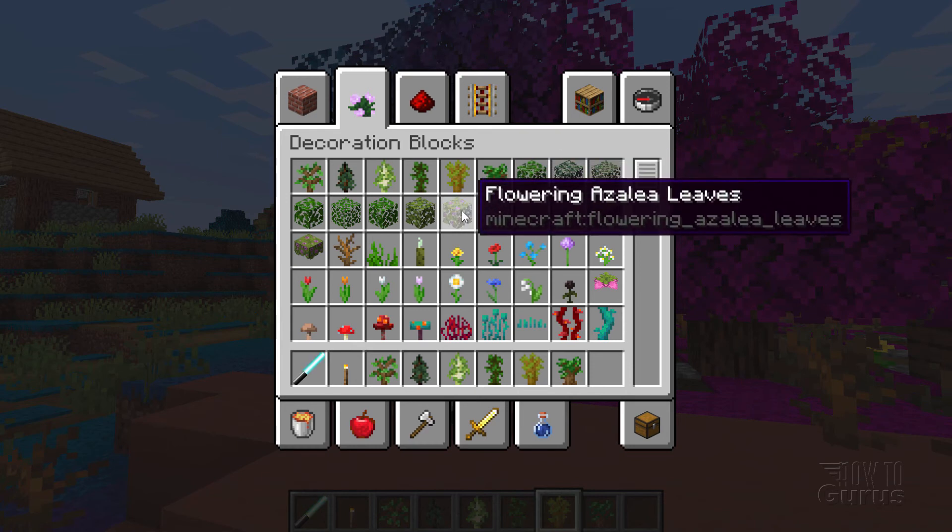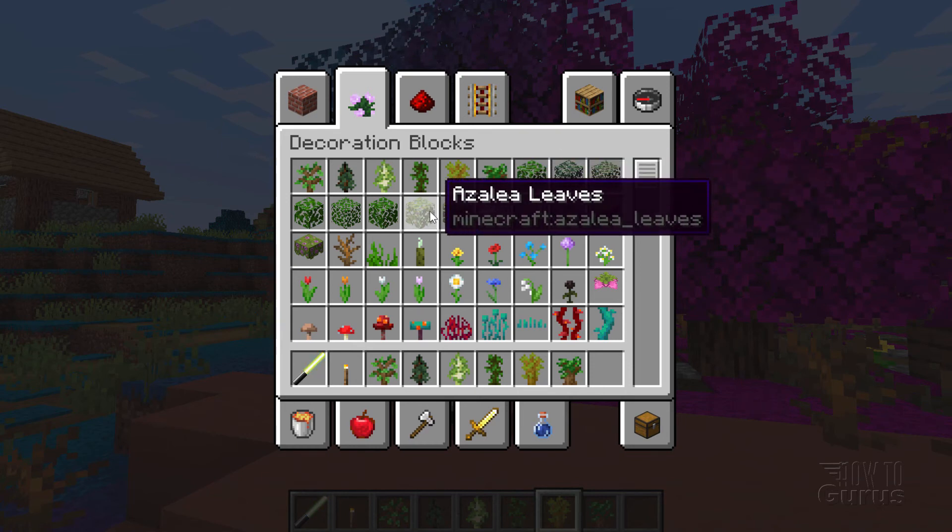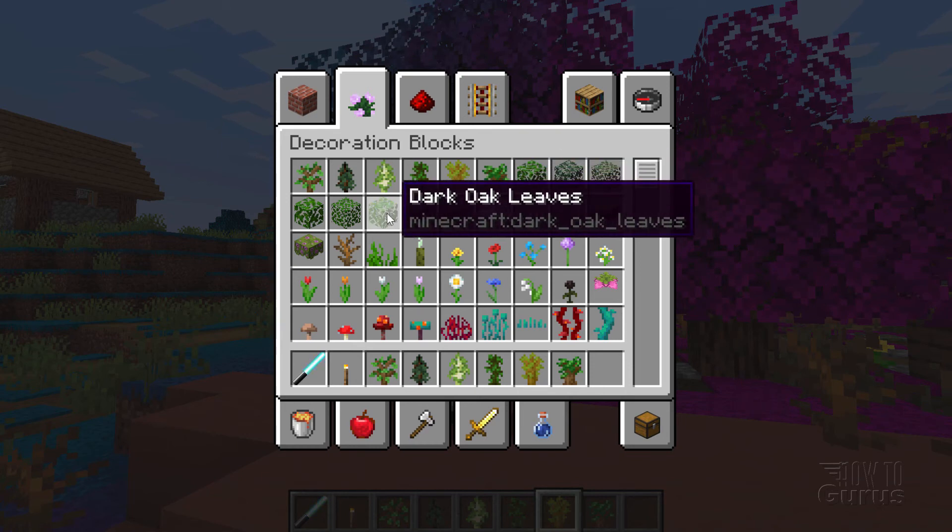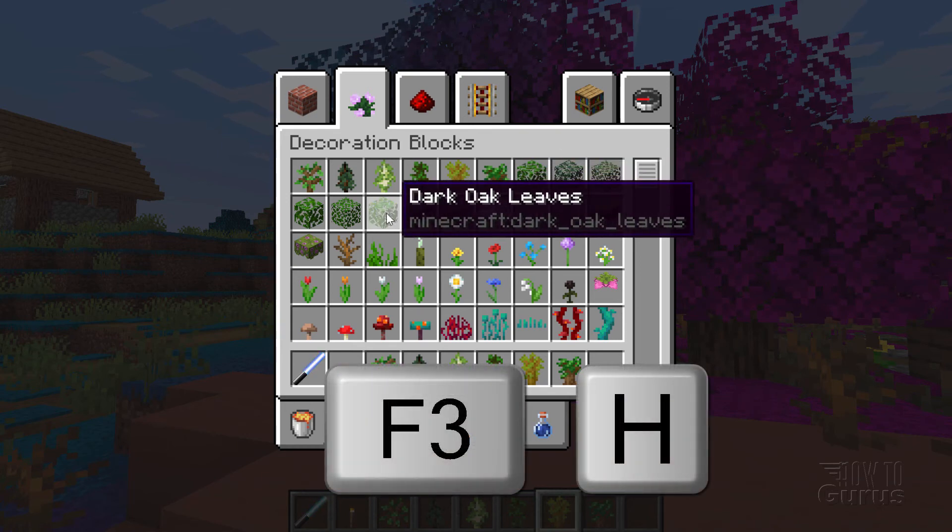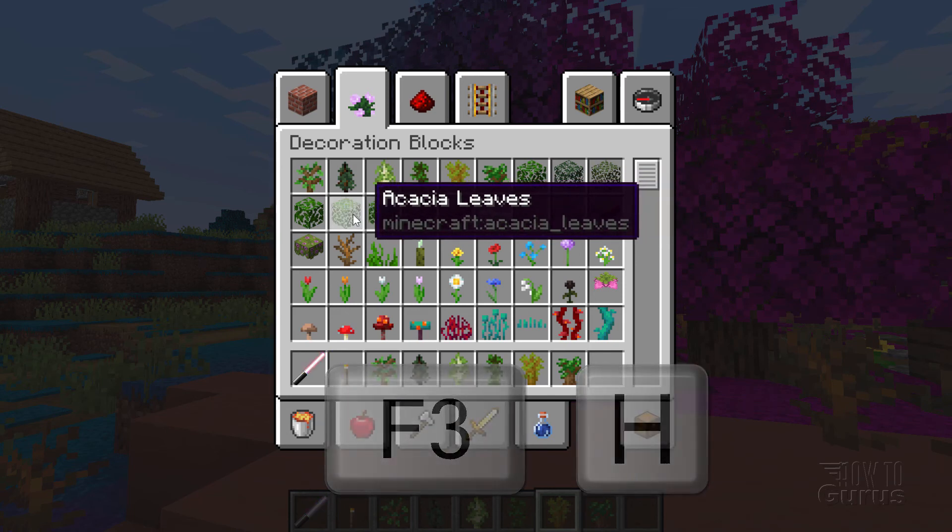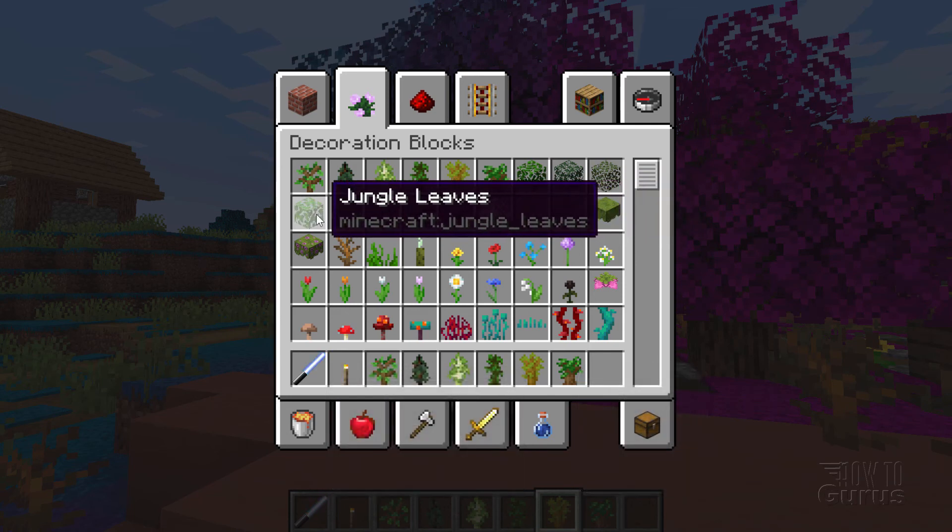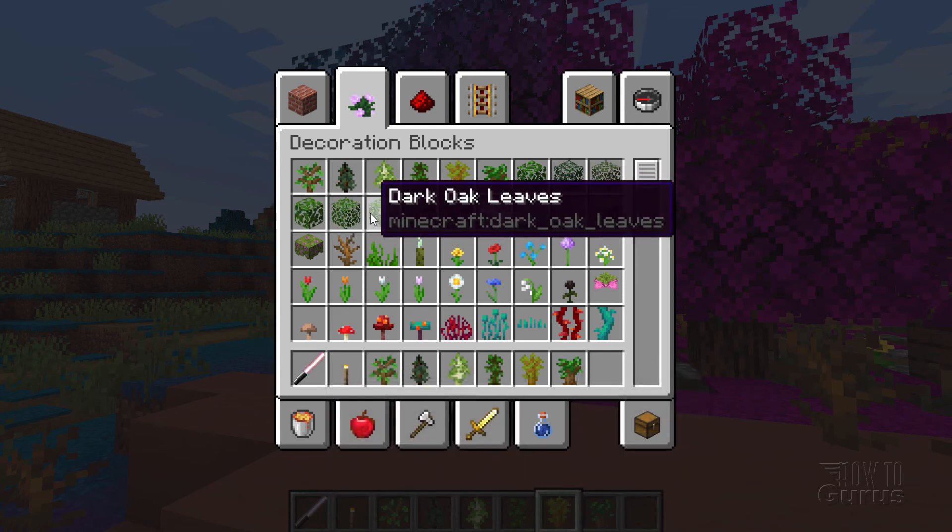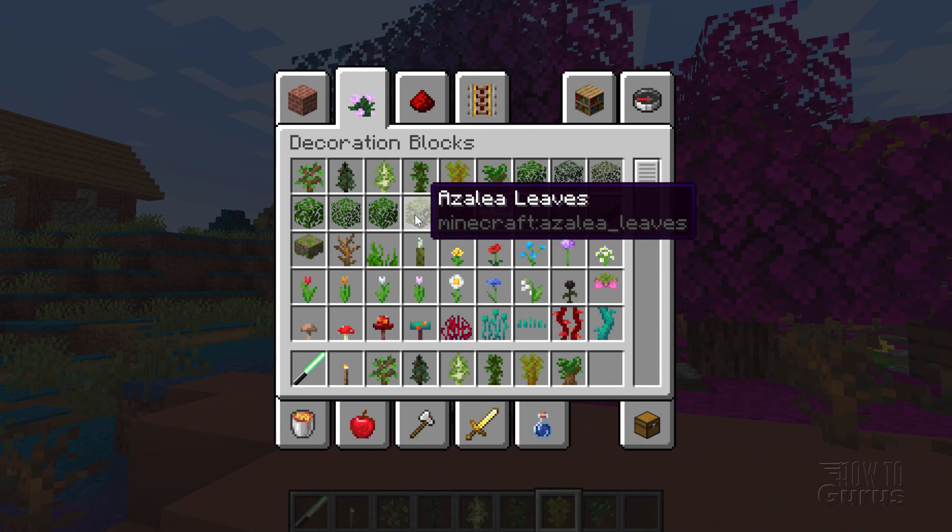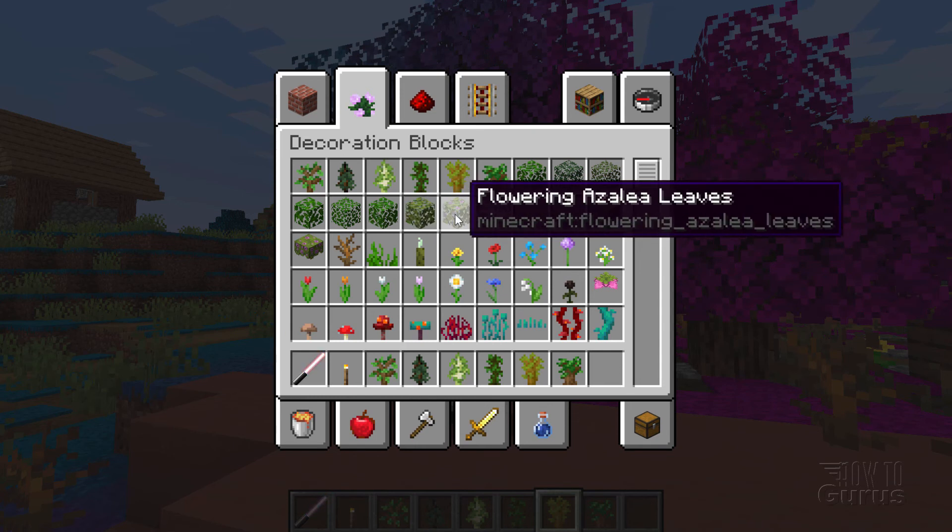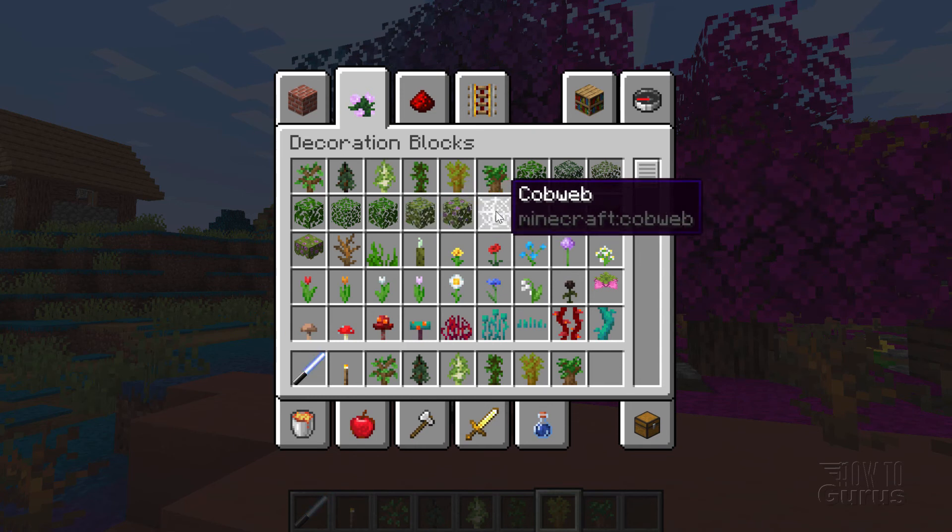And the way you get that second line, if you don't have it already showing, is you hold the F3 key down and tap the H key. And that gives you these expanded rollover tooltips. So that you can then see the actual name in there.